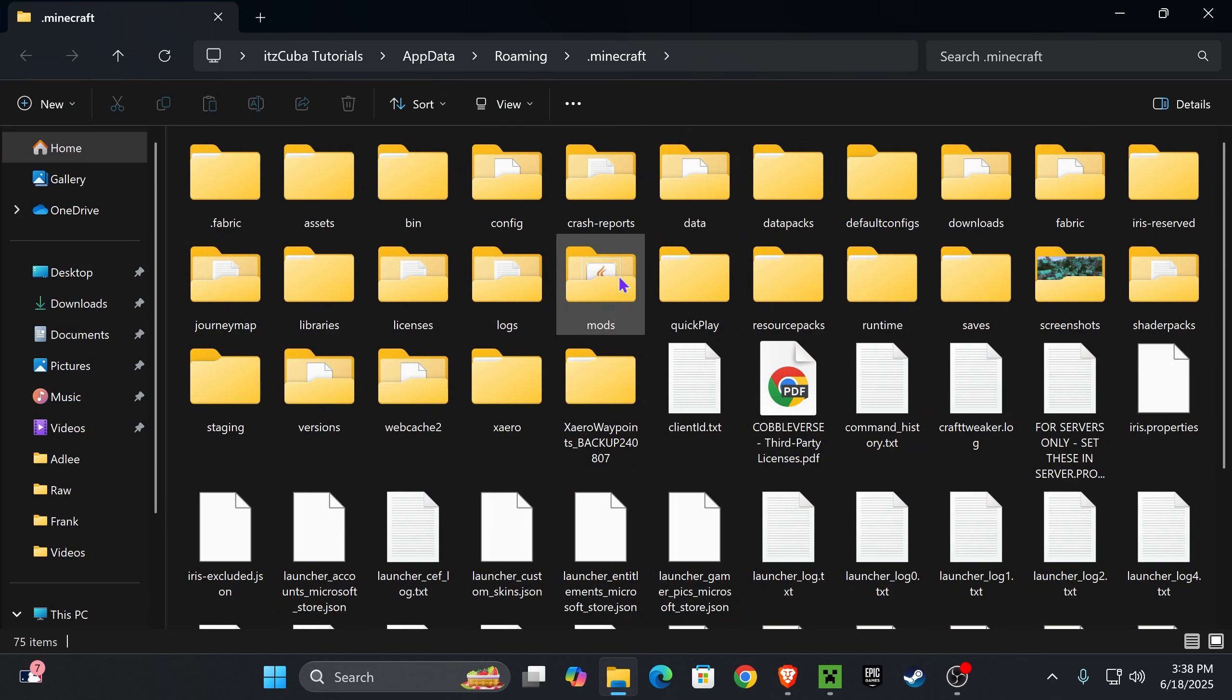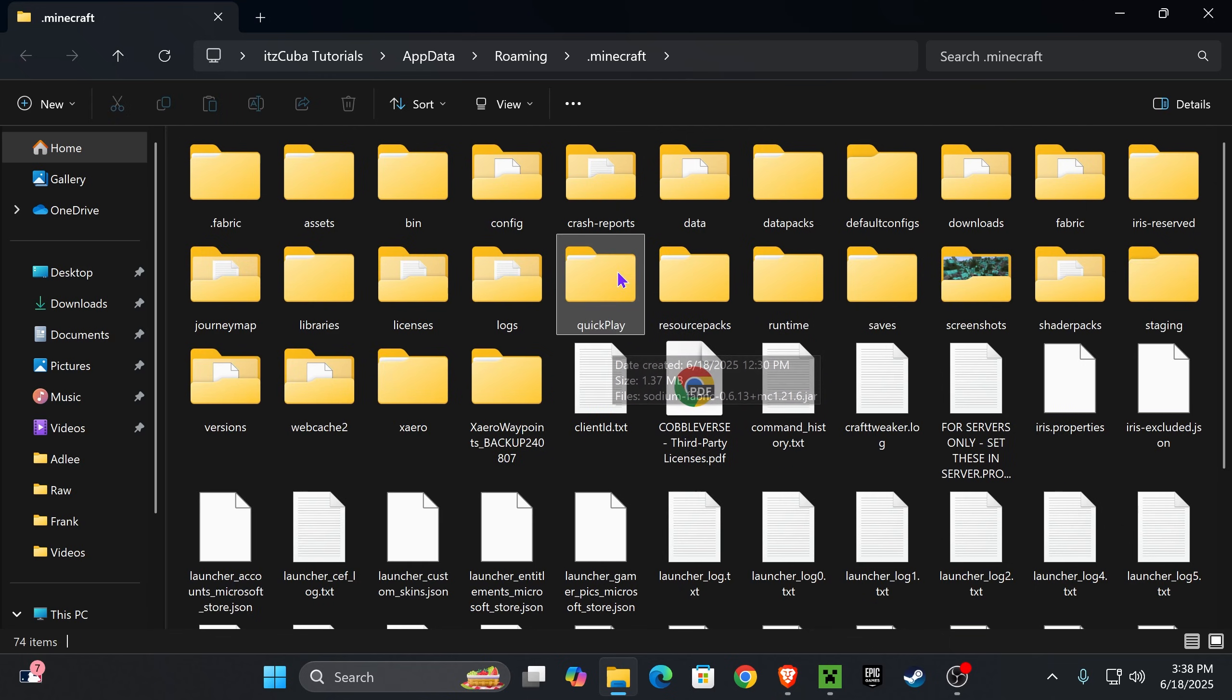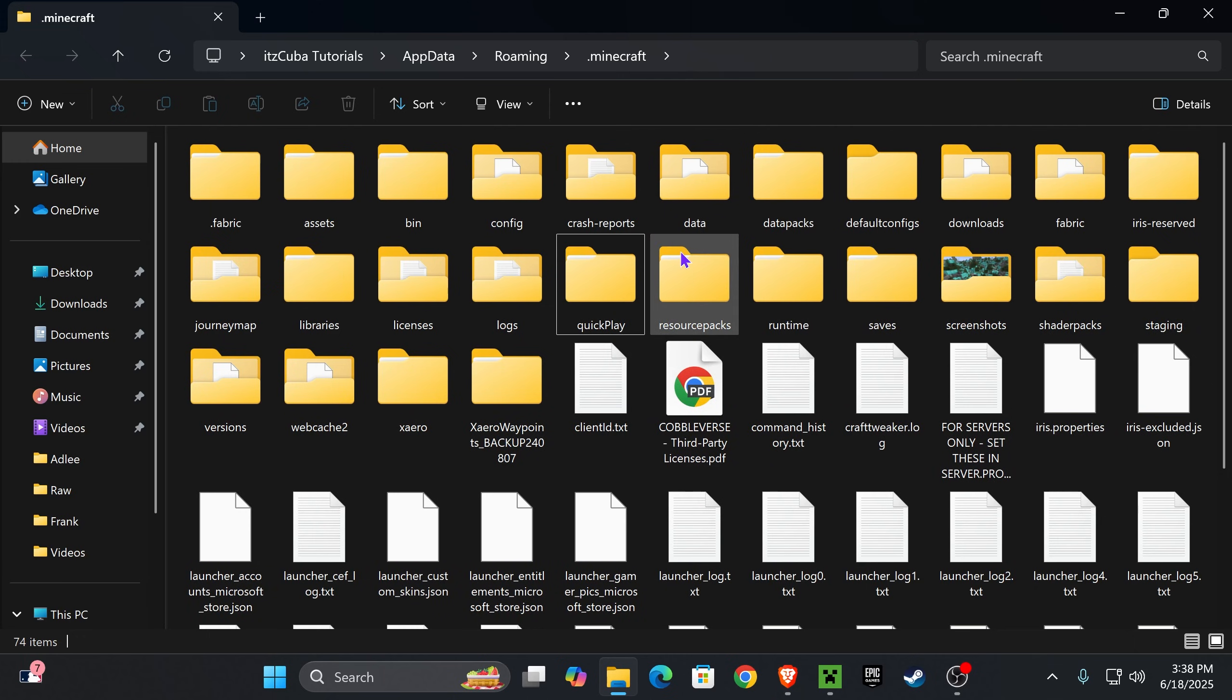Now in here, if you have any mods folder, you want to go ahead and delete that. If you want to make a backup of it, if you want to change the name so you don't have to delete it, that's also fine. In this video I'm going to delete it, but you don't want to have a mods folder in here because it could cause issues with your Optifabric.